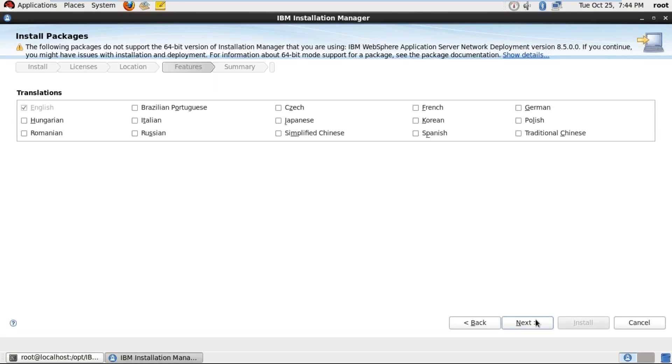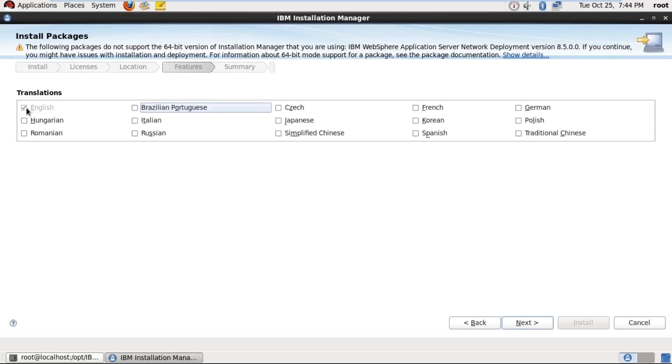Here choose the language. By default English is selected, we don't have other languages and we cannot uncheck this checkbox because English is mandatory. So English is selected and it is disabled state. Select the language here and then click on next.